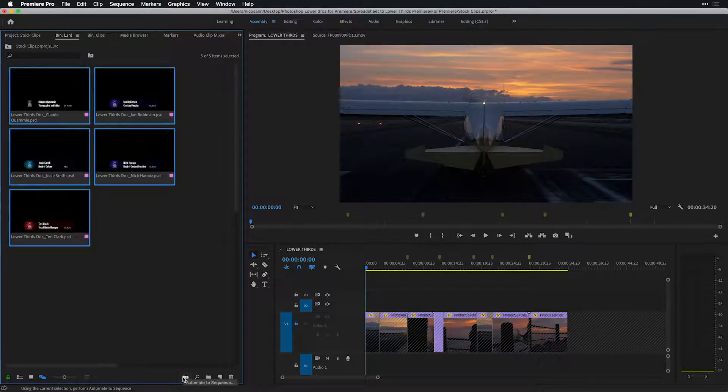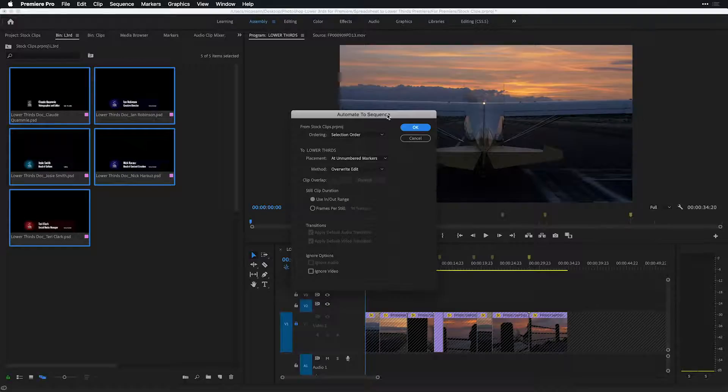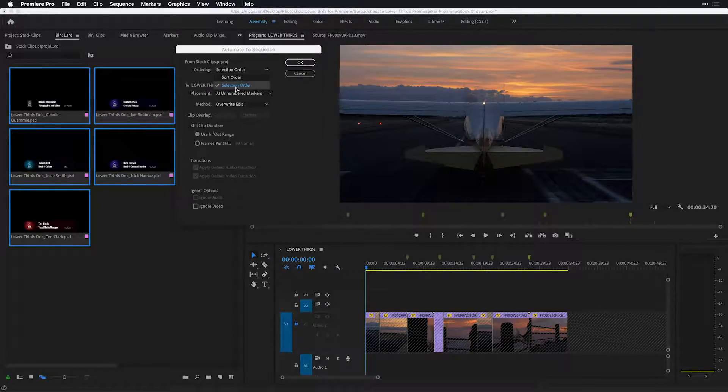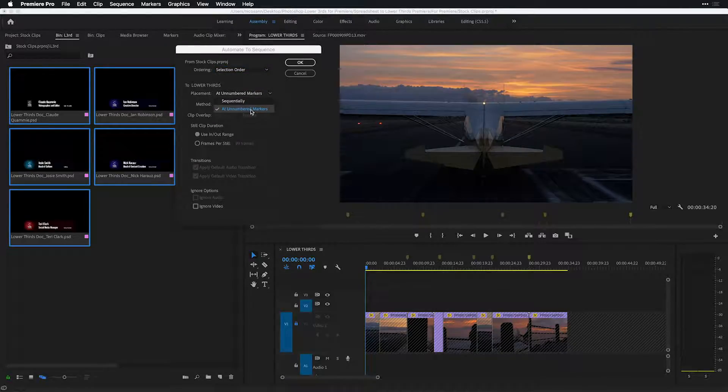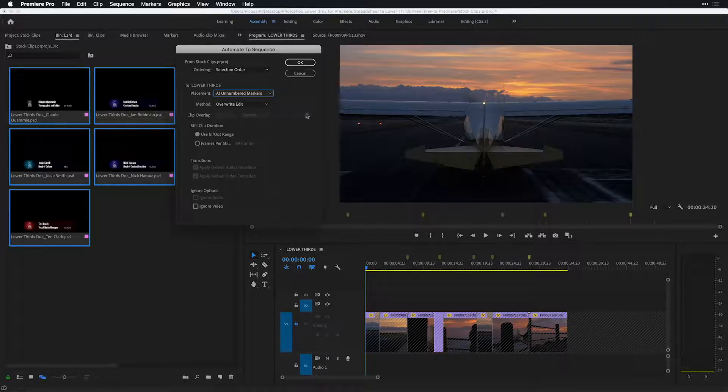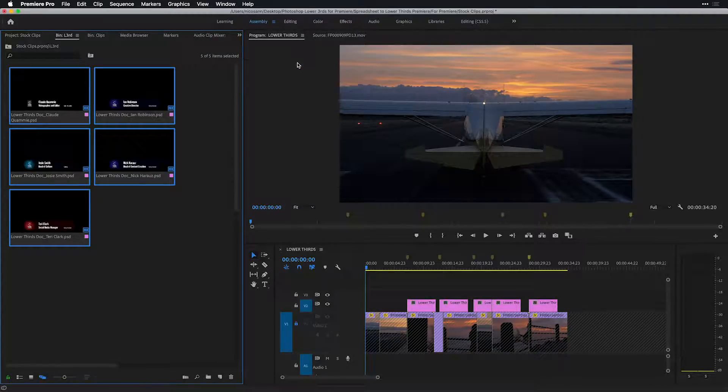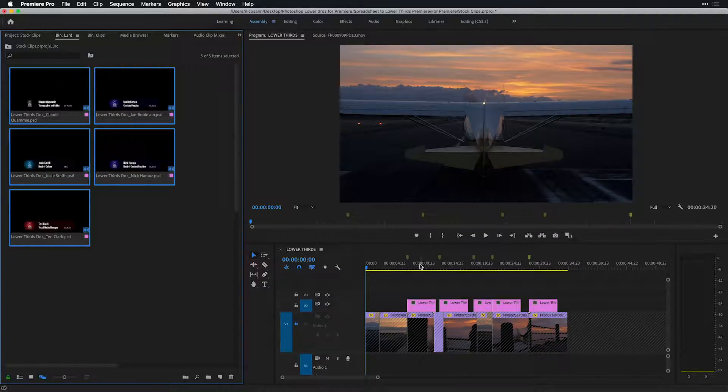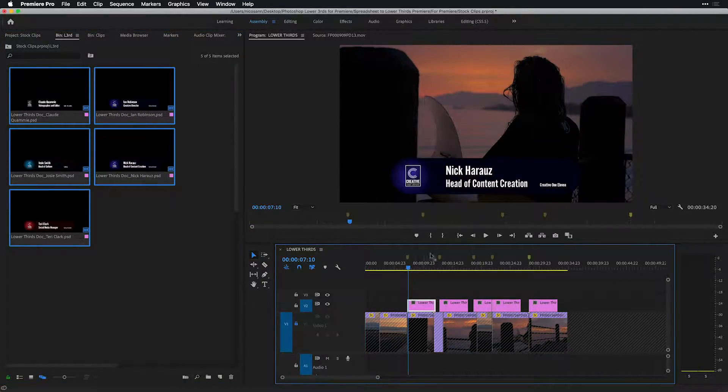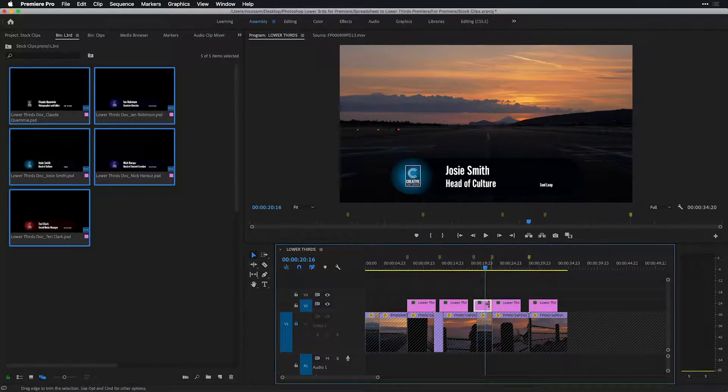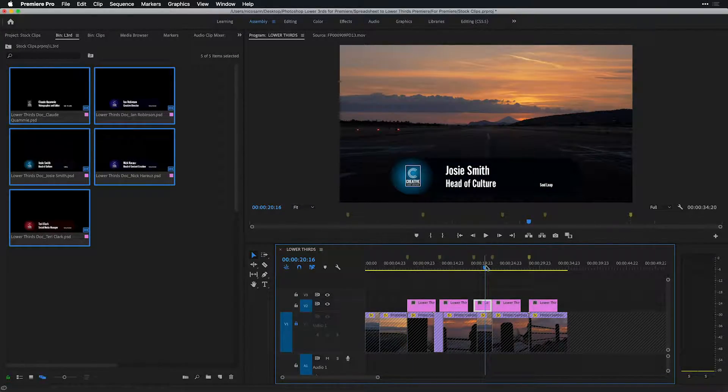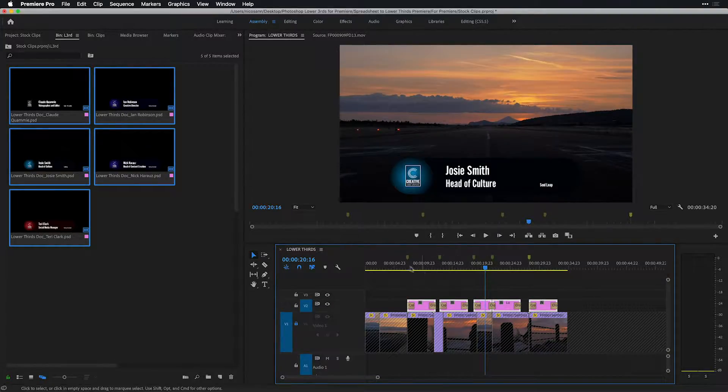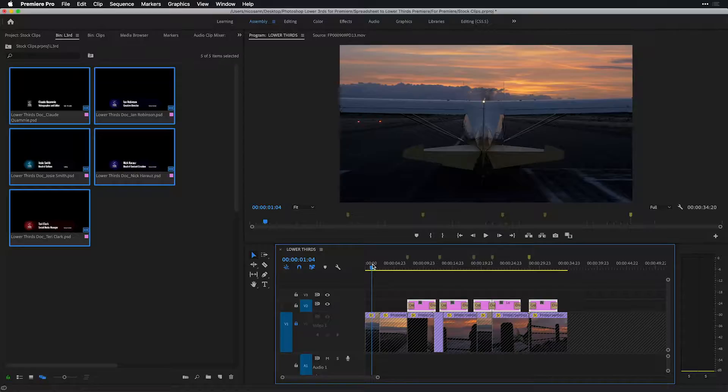With the order selected, I'm going to press this little handy button called Automate to Sequence and choose a few options in here. For ordering, I'll base it on the order I just selected things in, placing these lower thirds at those unnumbered markers in the timeline in my currently open sequence, choosing a method of overwrite. Happy with the other settings, I will choose to press OK, and now I have five lower thirds in my timeline at the starting position of where the marker is. This even trimmed itself based on the close proximity of the marker just next to it.